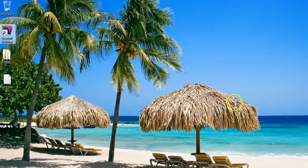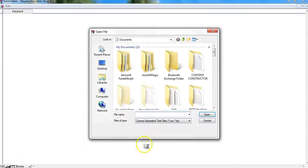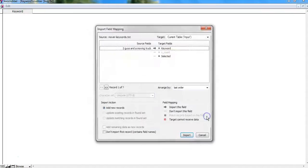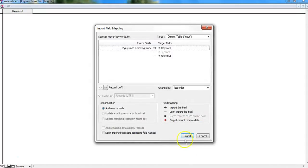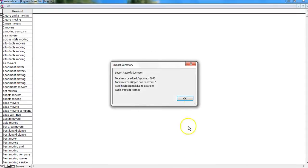So I'm going to start up my Keyword Scrubber, and I'm going to import that list from my desktop. These are my mover keywords, and I'm importing everything. So I've just imported 3,973 keywords there.